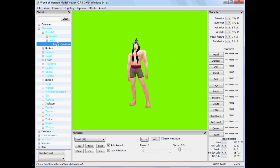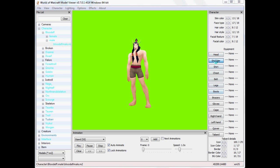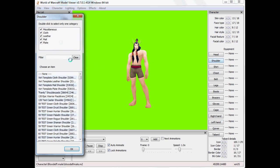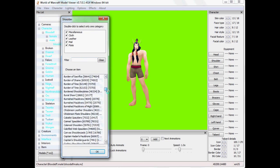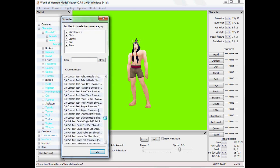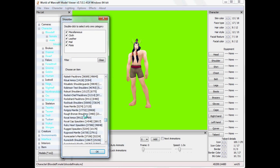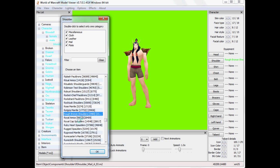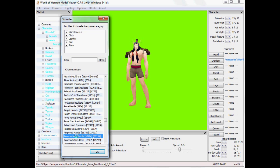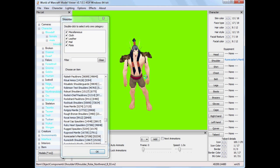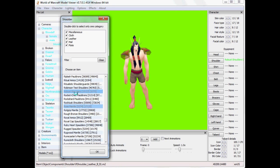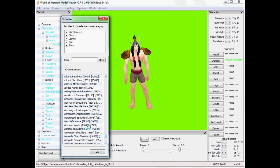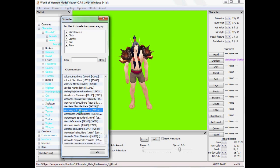So here I have the World of Warcraft Model Viewer which is available on one of the links in the description. This tutorial isn't about using this program in general. You'll have to find that somewhere else.